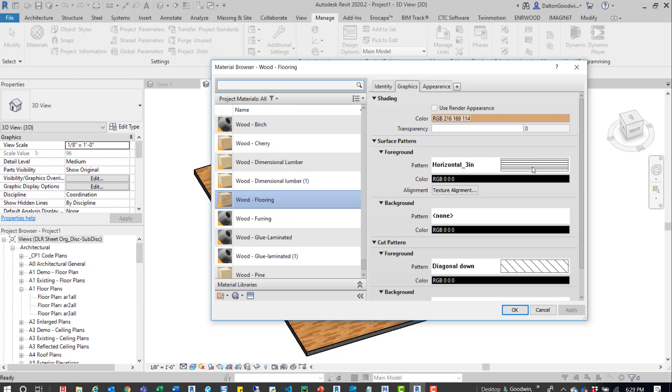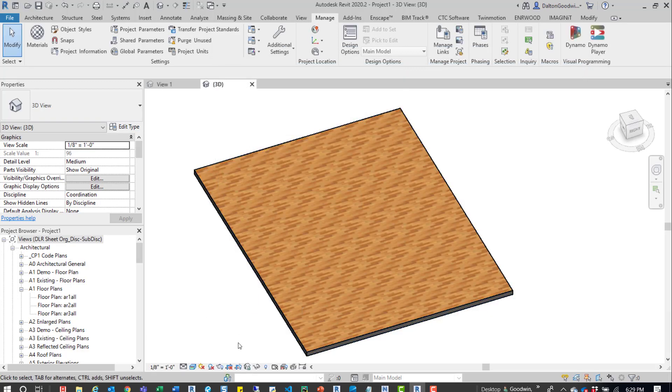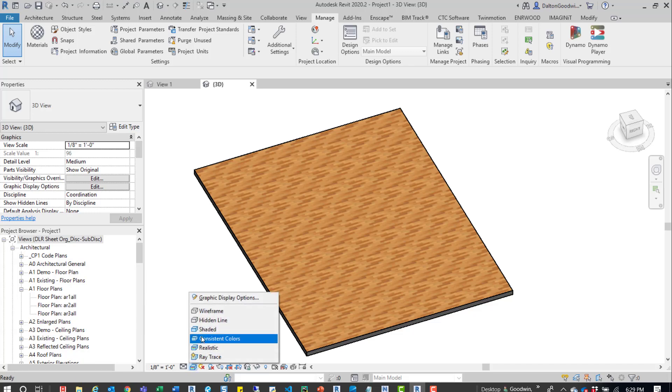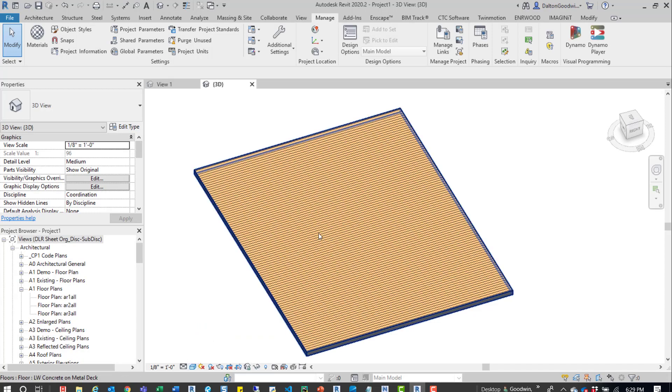We can see here that there's already a pattern applied to it. Now what we're going to do is actually switch the visual style, so we'll come down here and then go into a shaded view.